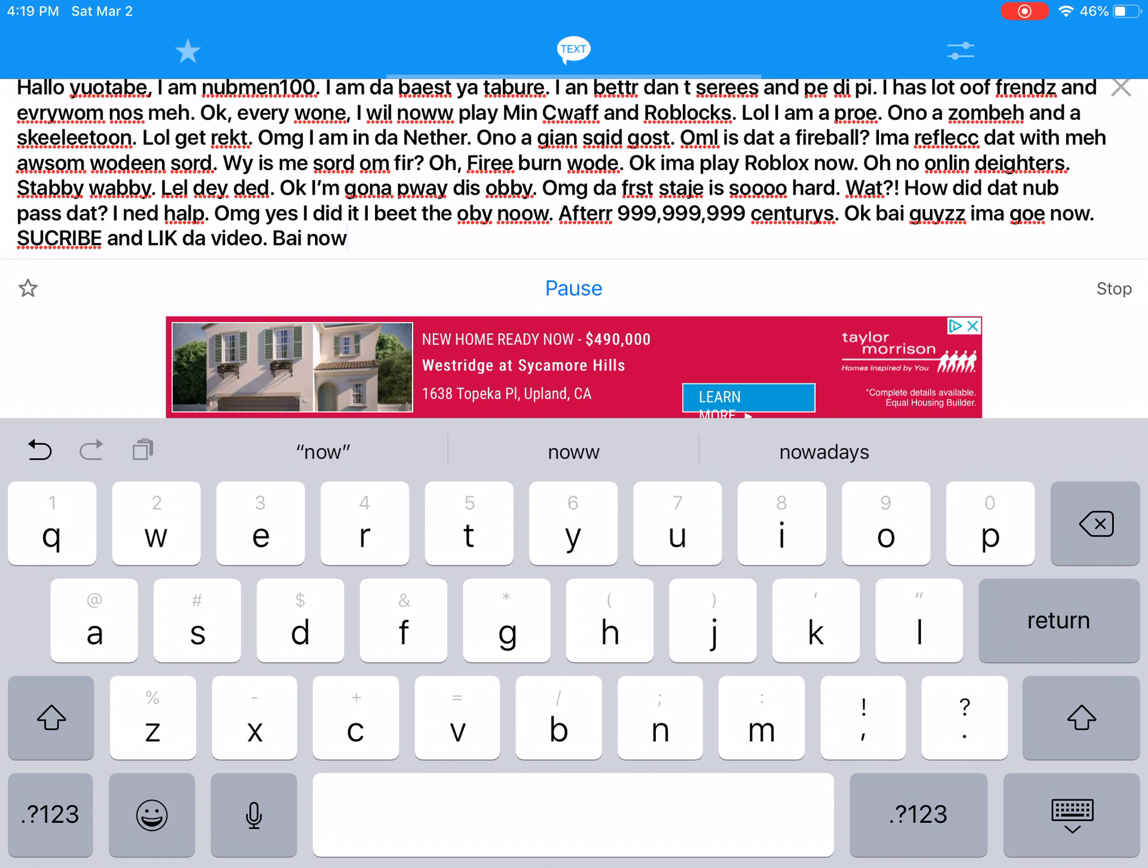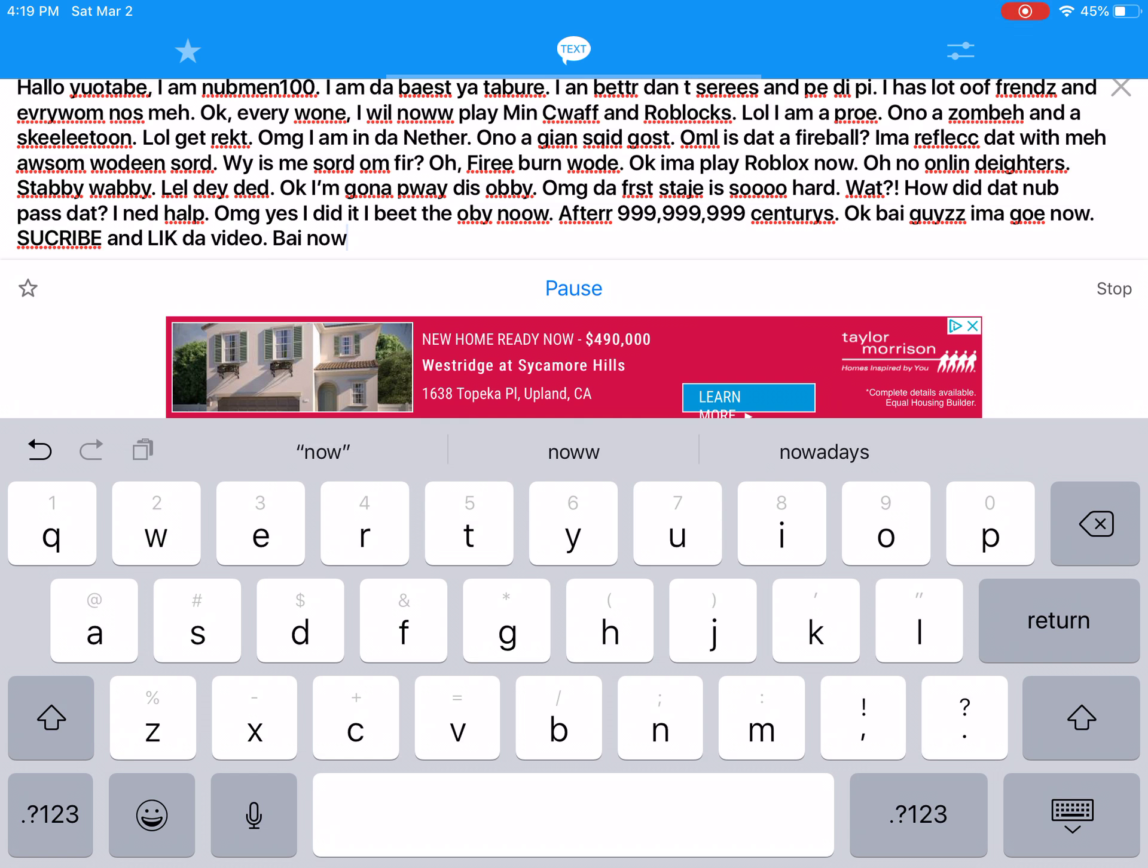Okay, I'm going to play obby. Oh my god, the first stage is so hard! What? How did that noob pass that? I need help. Oh my god, yes I did it! I beat the obby after 999999999 centuries.